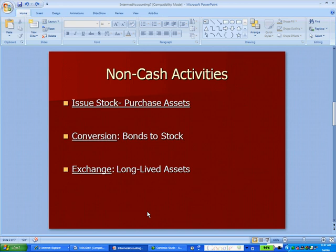We've talked about cash flow, and we want to throw in some non-cash activities that are still important to the company. Here are three major ones. If you issue stock, and instead of getting cash, you issue stock in exchange for getting assets — buildings, equipment, whatever it might be — that's a non-cash transaction.